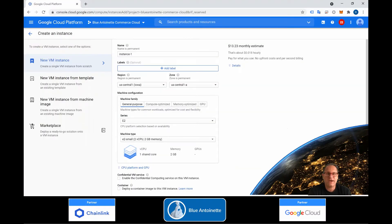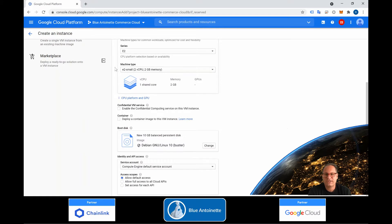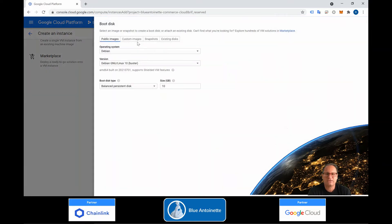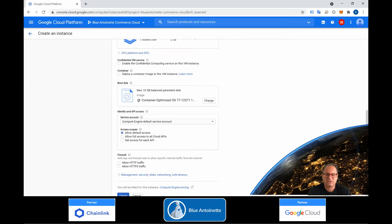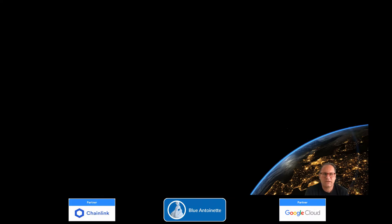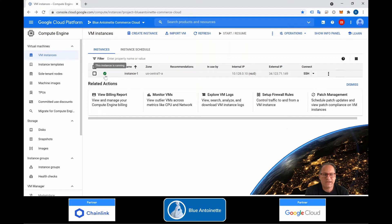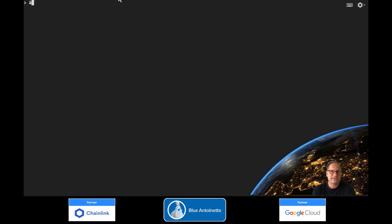To get us up and running quickly, we create a virtual machine instance on the Google Cloud. We choose a machine type with at least two gigabytes of memory, and we change the boot disk to container-optimized OS. Then we create the instance. Once the instance is running, we can SSH into it. The container-optimized OS comes with Docker already pre-installed. We can verify this by running docker -v.